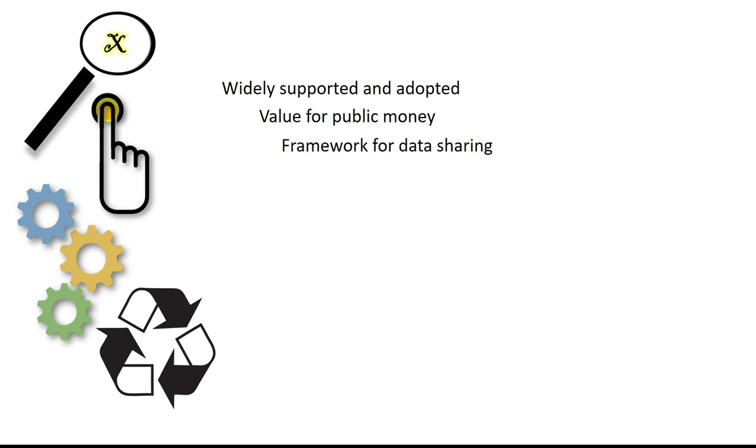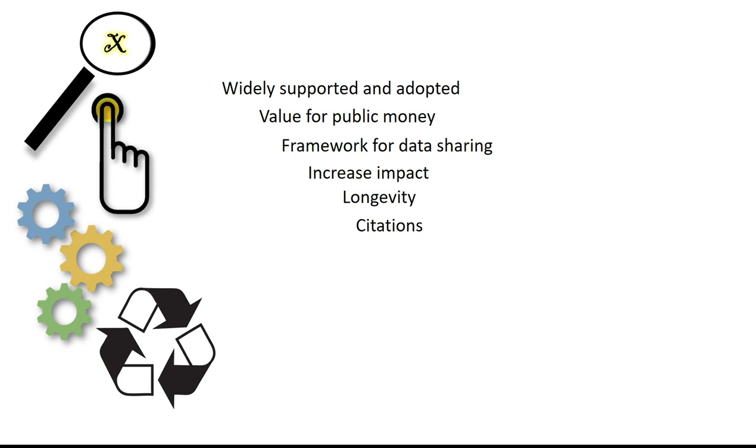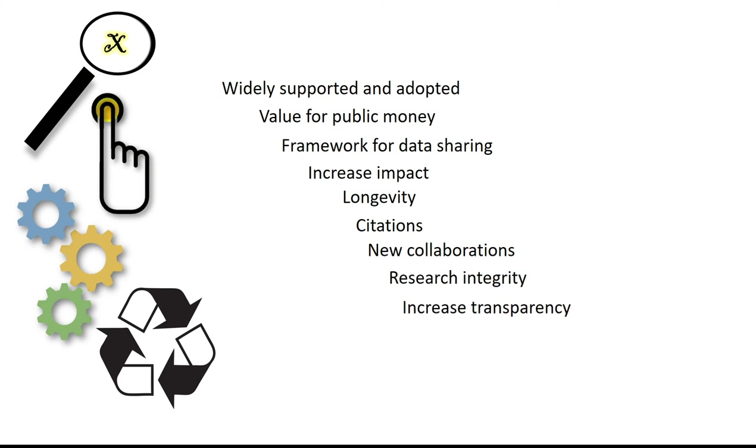They provide a coherent framework or roadmap that facilitates data sharing and open data. For you, the researcher, they can increase the impact and longevity of your research, they can increase your citations, and give you greater opportunities for collaborations or partnerships. They also promote research integrity, increase transparency, and reduce duplication.